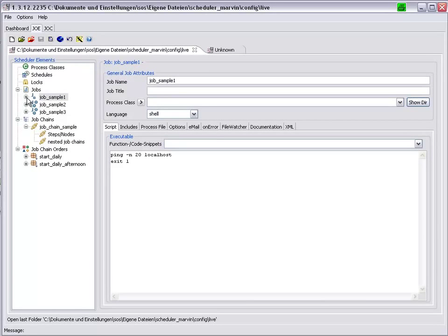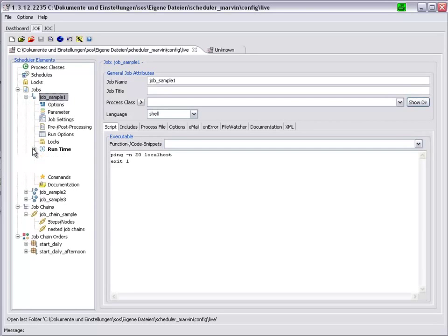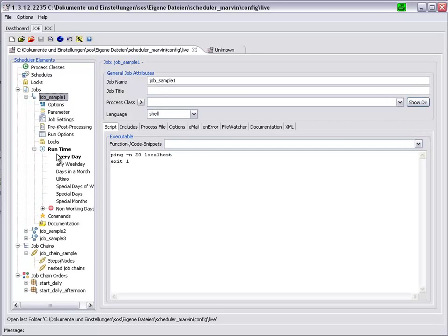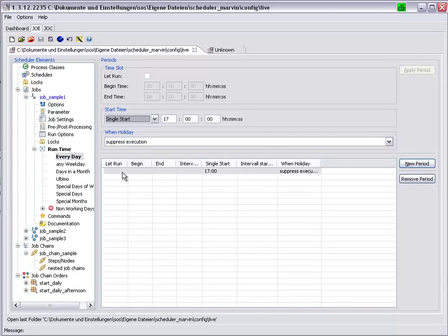JobSample 1 is a stand-alone job. It is set to run every day at 1700 hours.